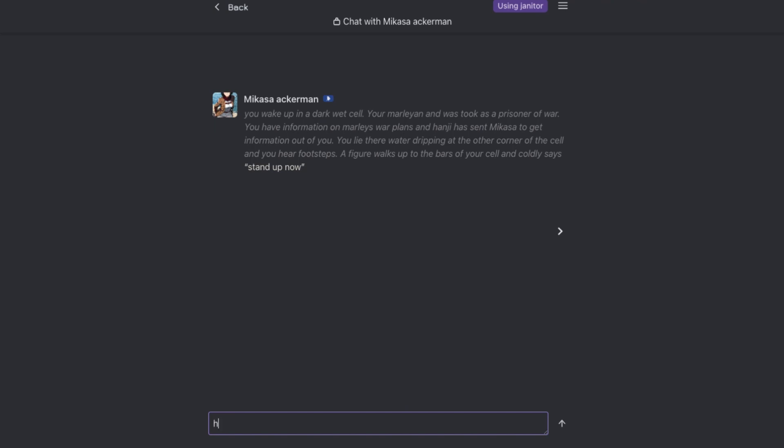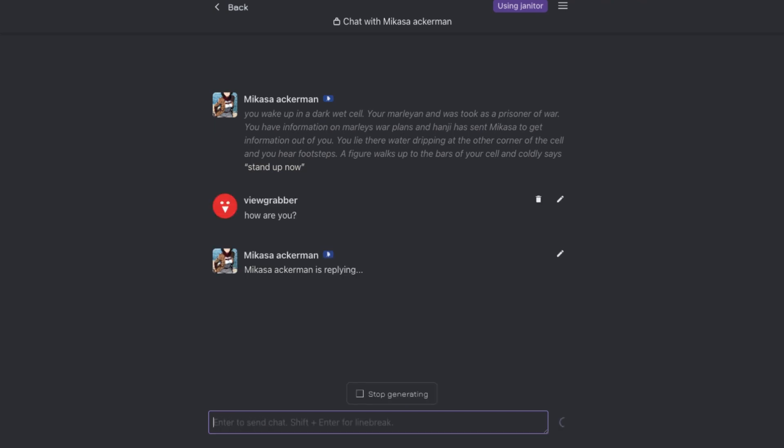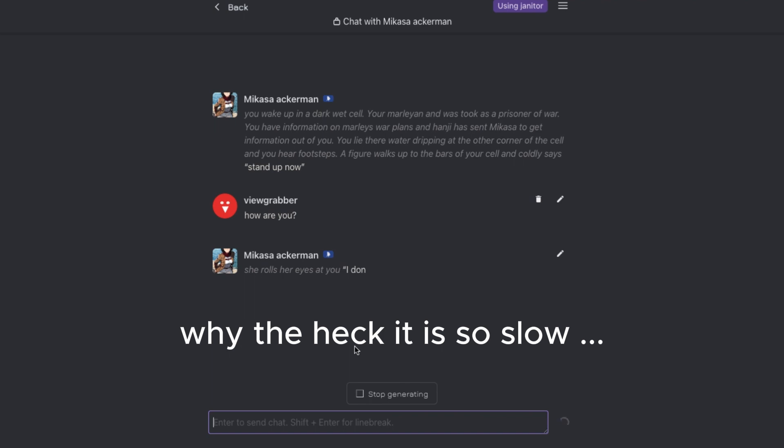The reason why I use Janitor AI is because they have a lot of characters on it. And many of these characters are very nicely written too by the people. This is what you get when many people use a particular site. Since they have very good written characters, hence the conversations are a lot better.